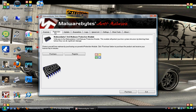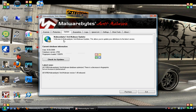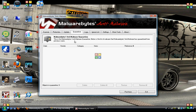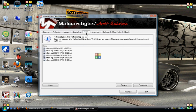You've got different tabs. Protection — that's only if you've purchased the product. Here's where you update; you can see I do not have the latest update, version 1.40. Quarantine is where your viruses will be found — if they're in there, they'll be in red and you delete them all. Then you've got logs, which show when you've run it. I don't really run it too often — not even once a month.